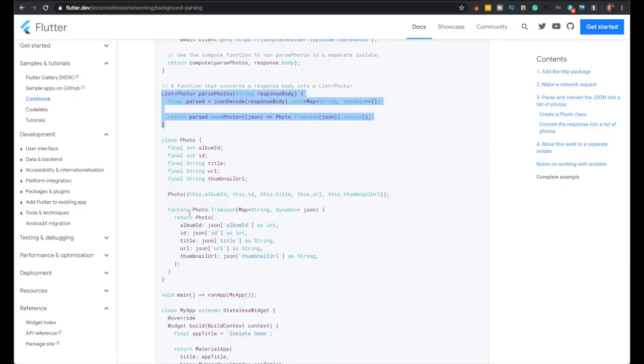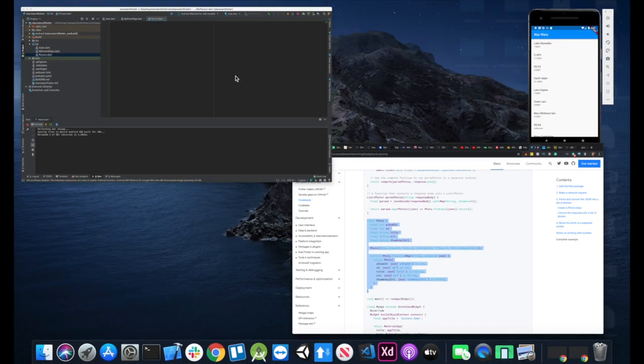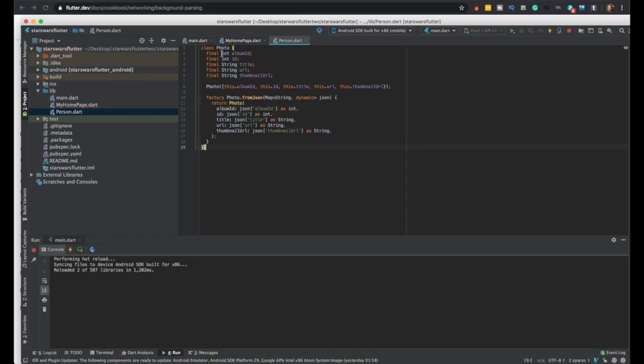But just to get back to the, so right now we're going to copy this class, place it in the person class, and just rename photo to person everywhere.